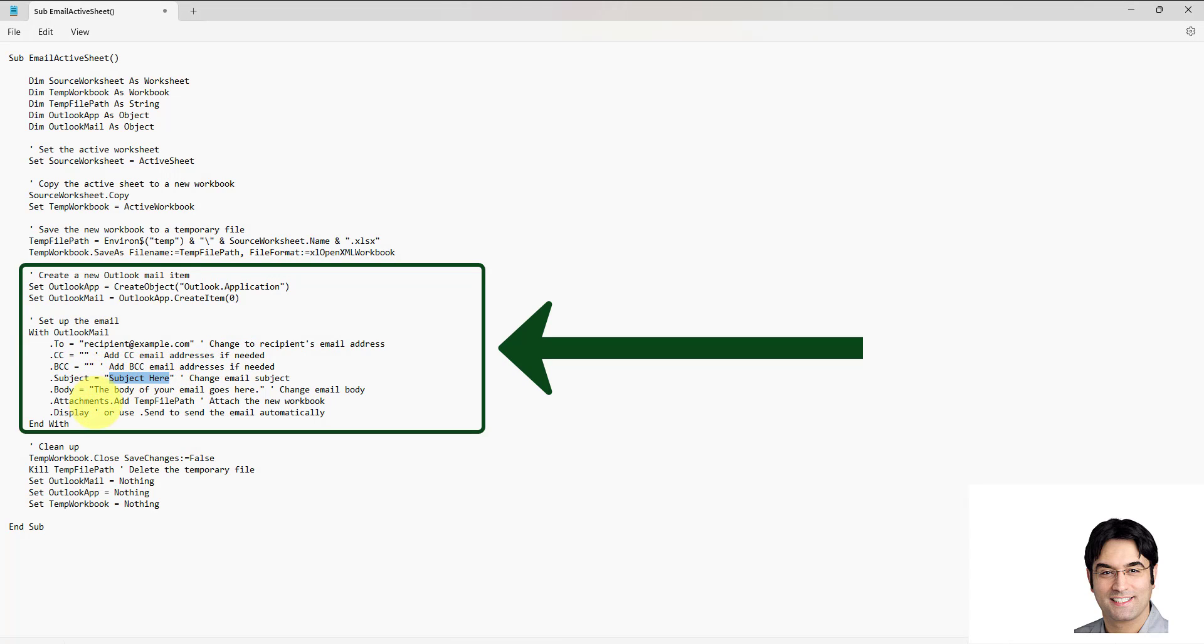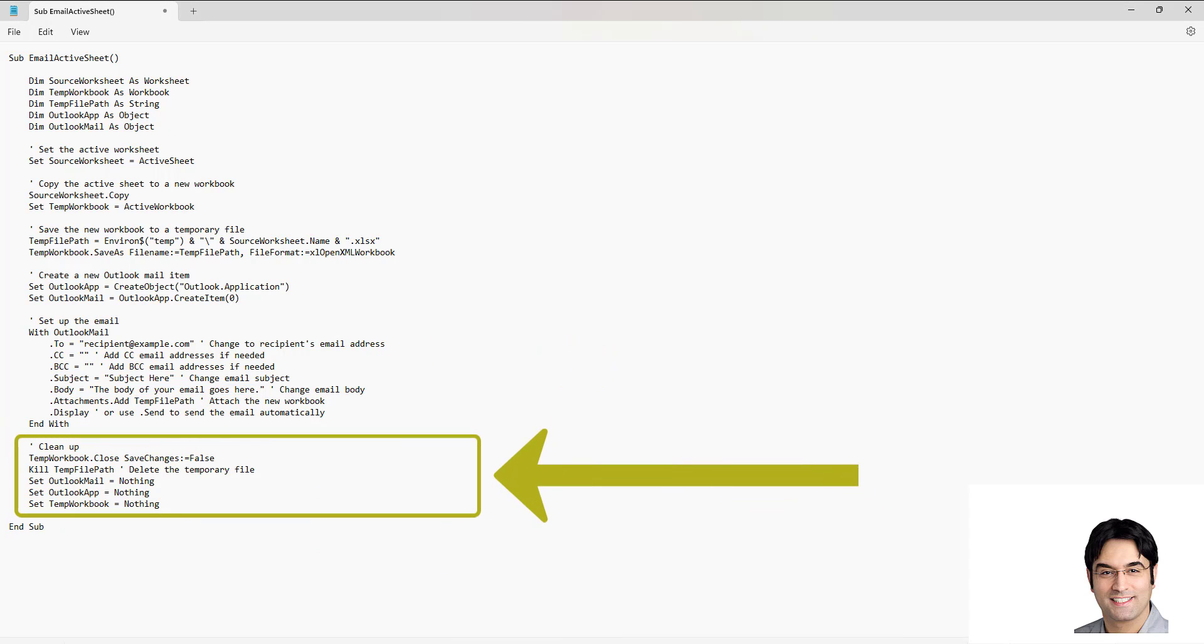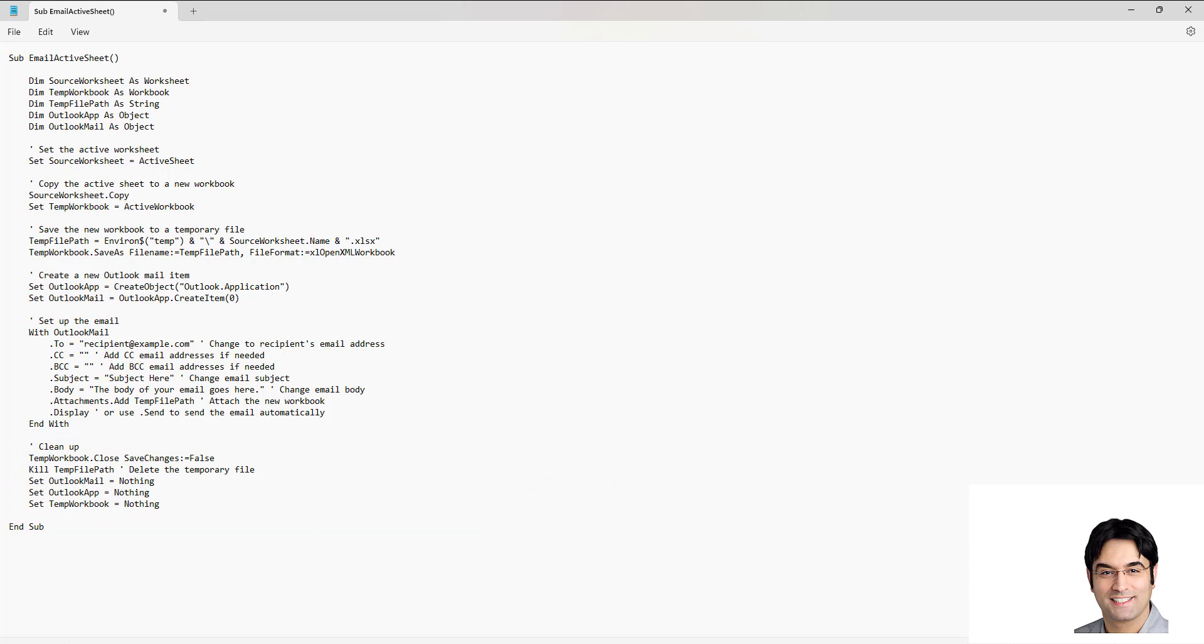So that's what the second part of the code does, and the third part of the code basically does a cleanup. That means this part of the code closes the temporary workbook which was created in the first part of the VBA code. It deletes the temporary file and it releases the resources used by the macro.